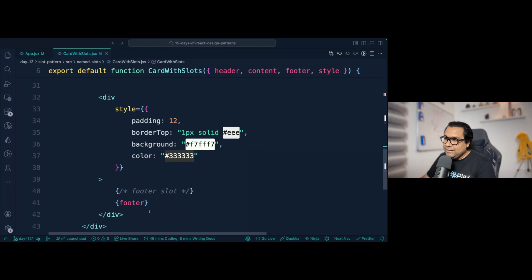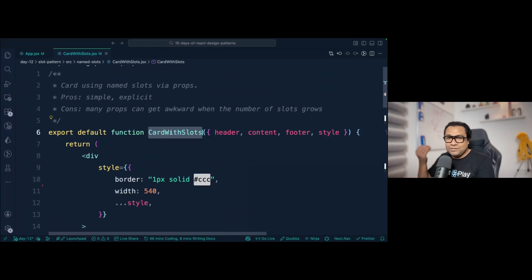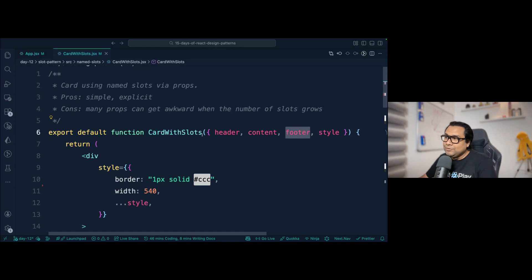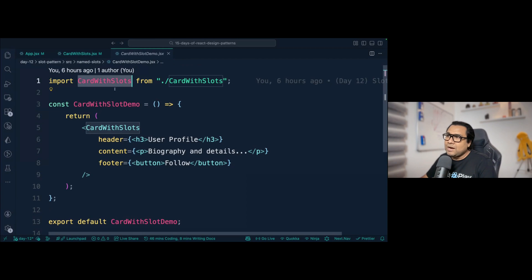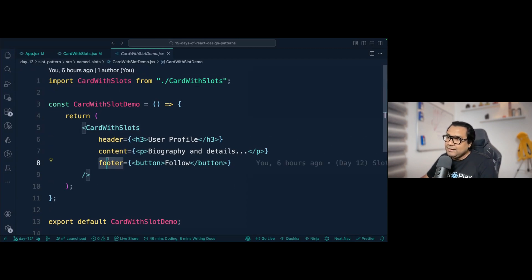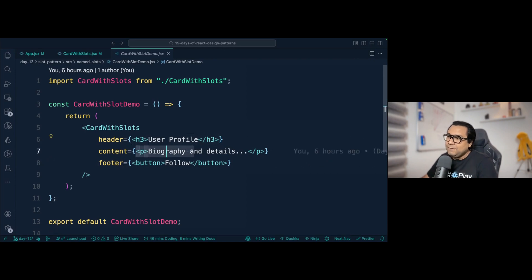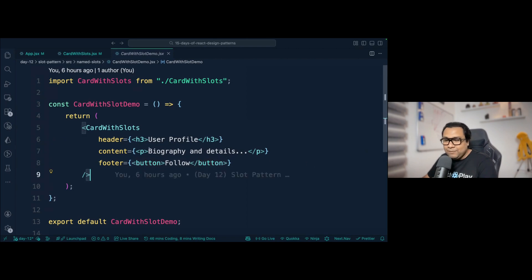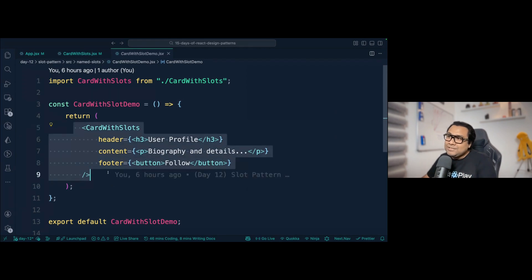Wherever the slots are placed — header, content, and footer — when consuming this CardWithSlots component you should be able to pass a React node to replace each slot. In the demo, CardWithSlots has header, content, and footer as three props, and in each of these props a valid React node is passed — here it's just HTML/JSX, but you could also pass any React component.